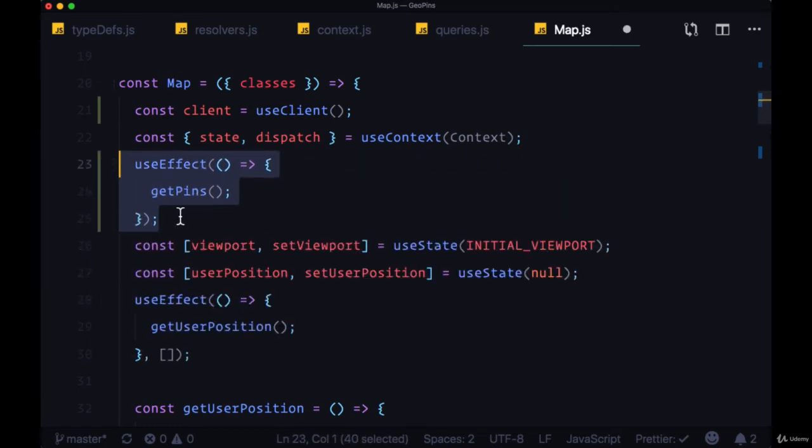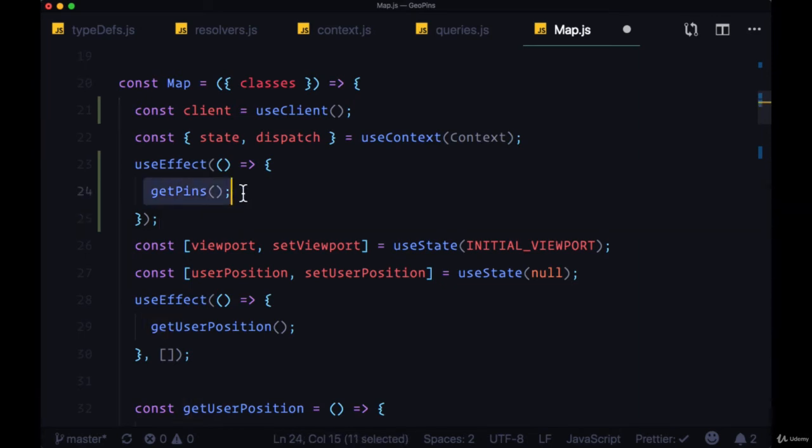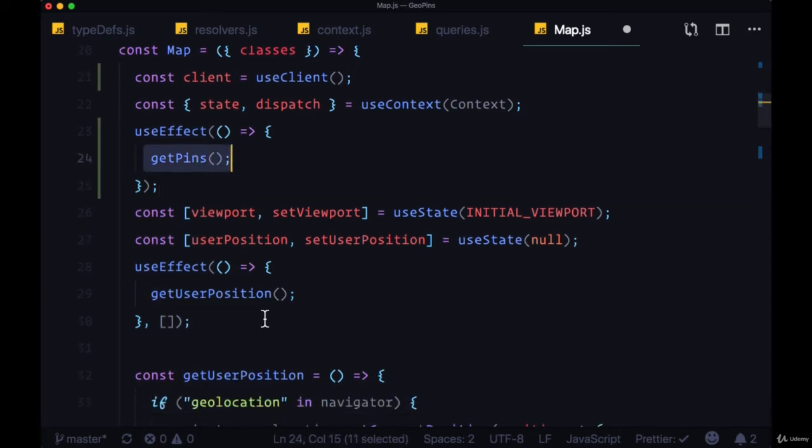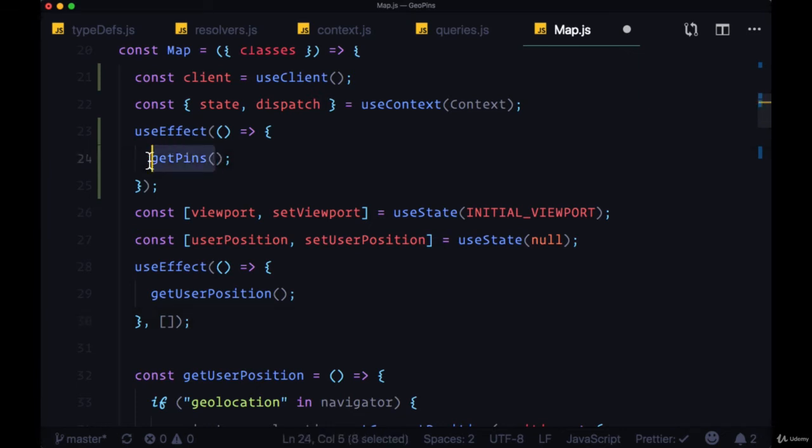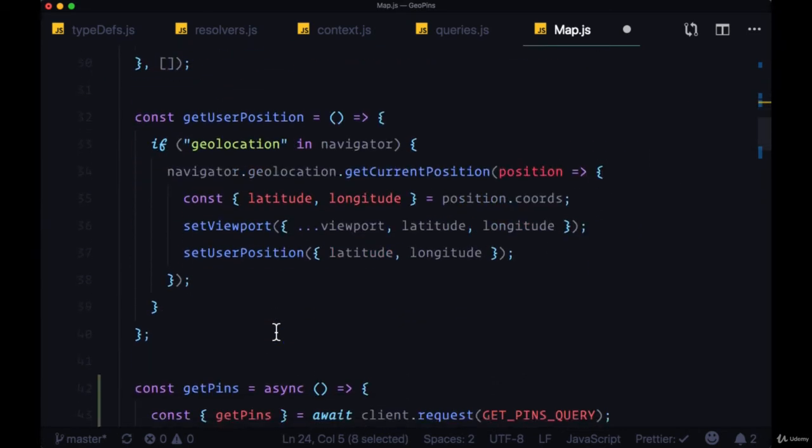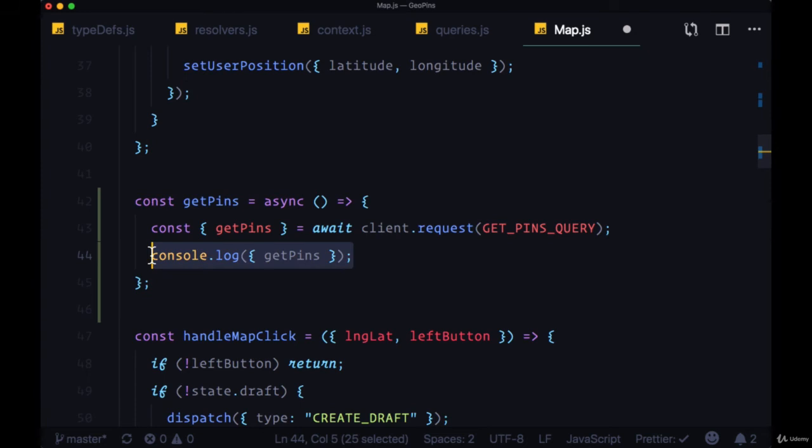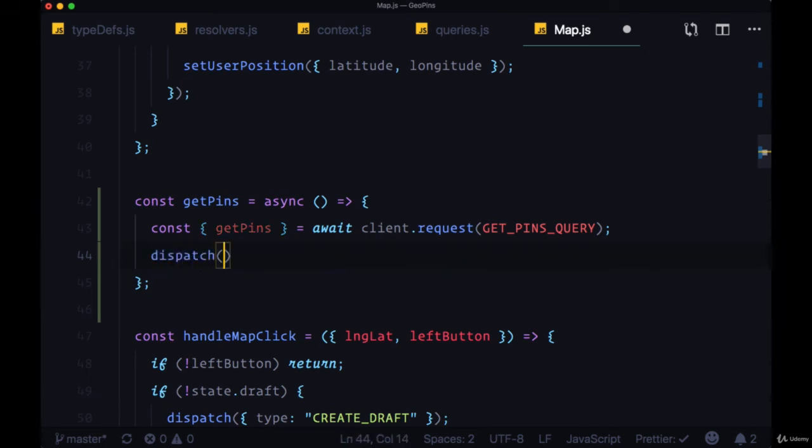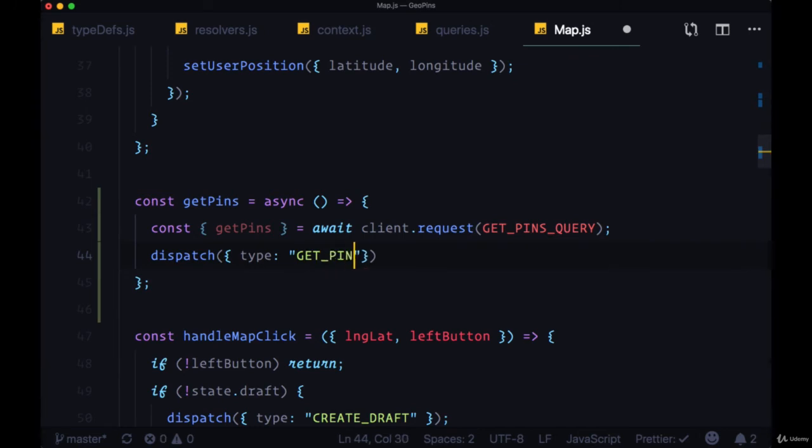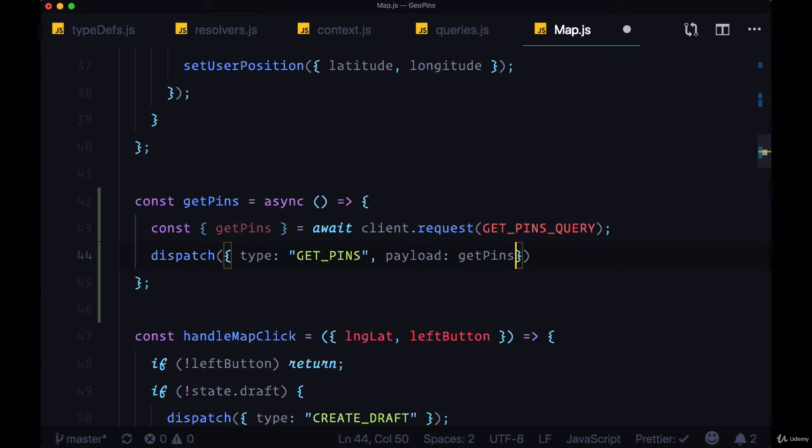Now the next step is to display these pins on the page. I'm actually going to first move up this useEffect where we're executing getPins above both of our state values. And then within getPins itself, we need to dispatch a new action. So we'll dispatch an action with the type GET_PINS with the payload set to the getPins array.